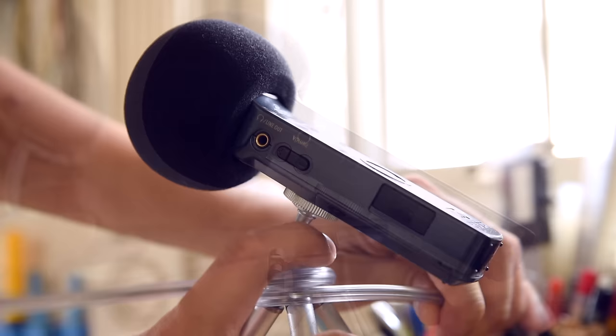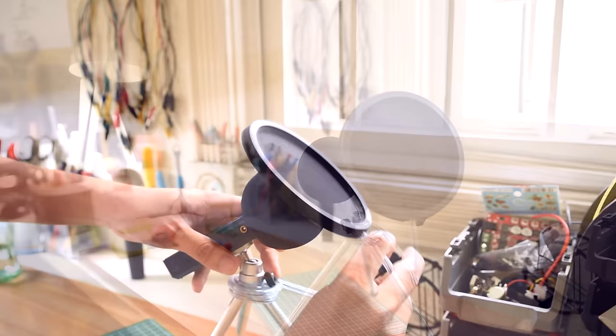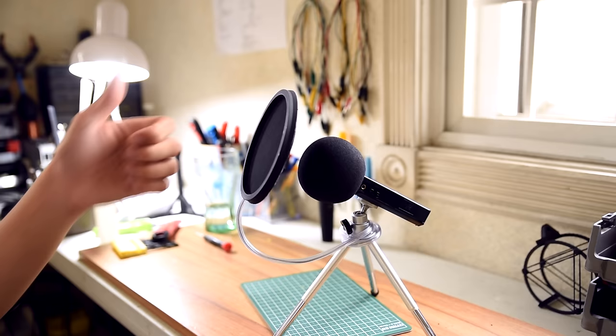And there you have it. A professional microphone pop filter that barely cost you anything. If you're wondering how it sounds, it's the exact same setup that I've used to narrate my past 3 videos, which includes this one.